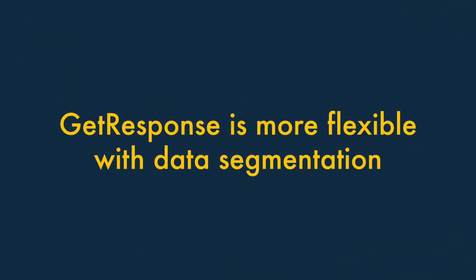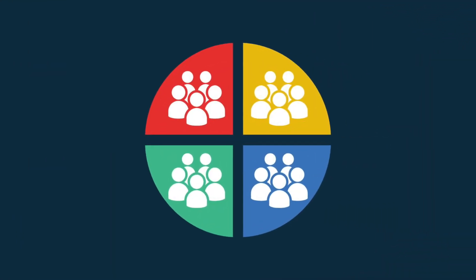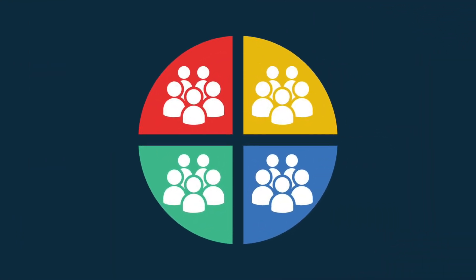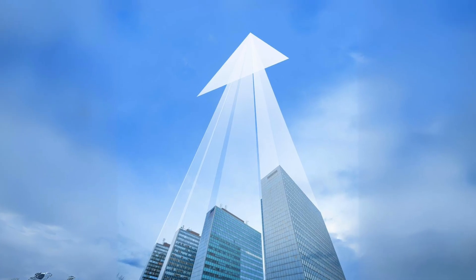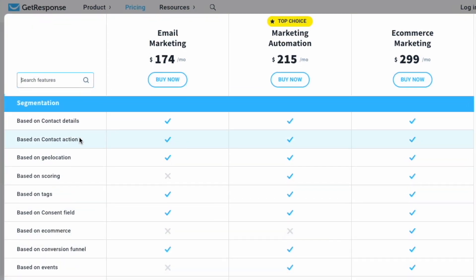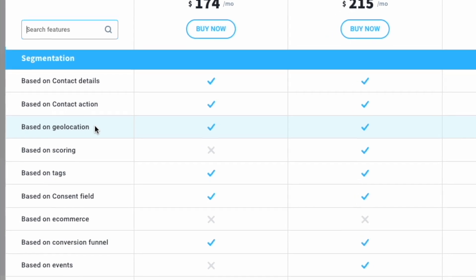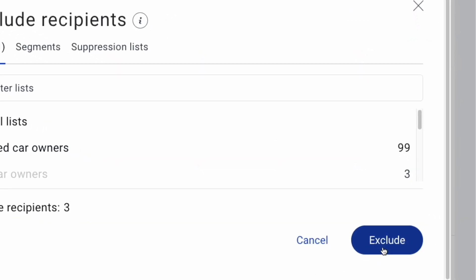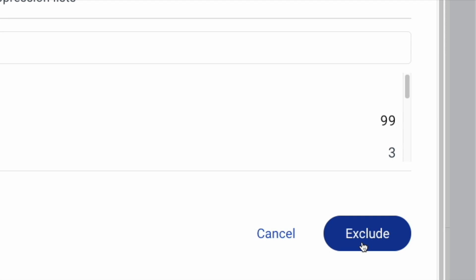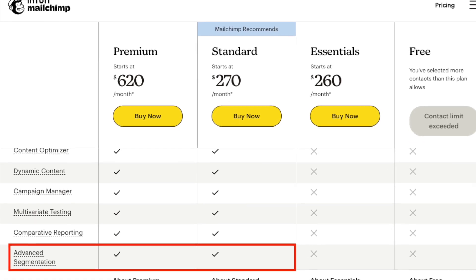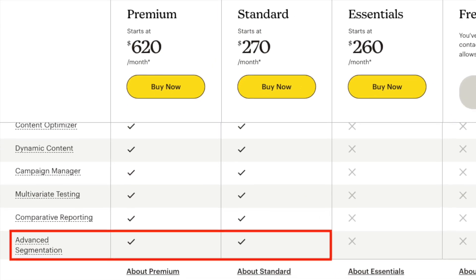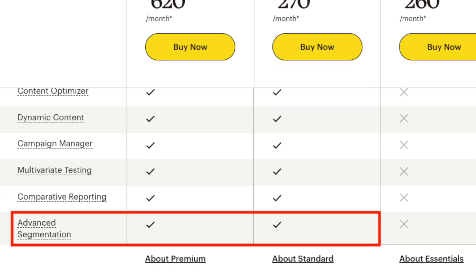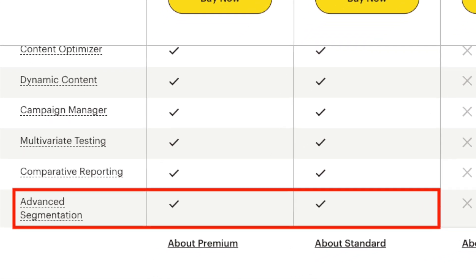Reason five: GetResponse is much more flexible when it comes to data segmentation. If you want to segment your mailing list data in multiple ways, the sky's the limit with GetResponse. All its plans let you organise your lists the way you want to, and include or exclude segments in a multitude of ways. Oddly, MailChimp is very inflexible in this regard, with full data segmentation options only available on its high-end plans.